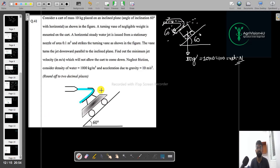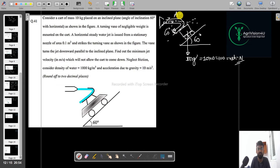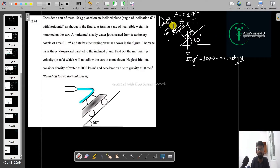A turning vane of negligible weight is mounted on the cart. A horizontal steady water jet is issued from a stationary nozzle — here is the nozzle. The area is given as 0.1 meter square. It strikes the turning vane as shown in the figure. The bend turns the jet downward parallel to the inclined plane. Find out the minimum jet velocity — ultimately we have to calculate the velocity in meters per second — which will not allow the cart to come down.